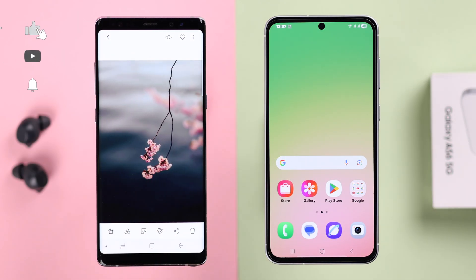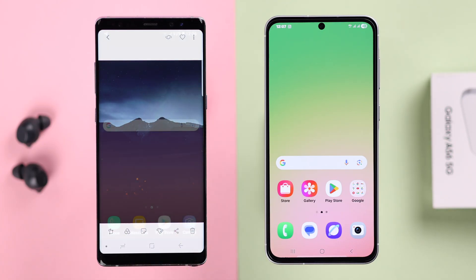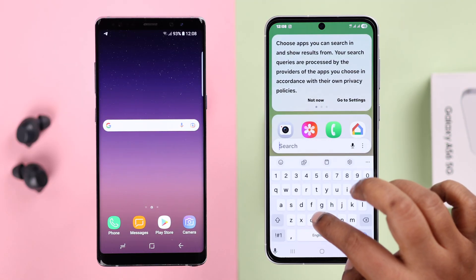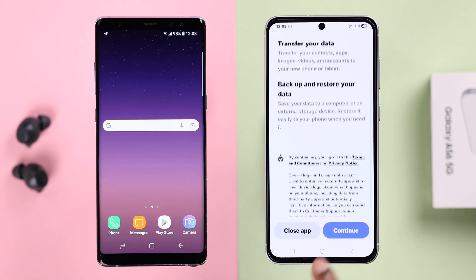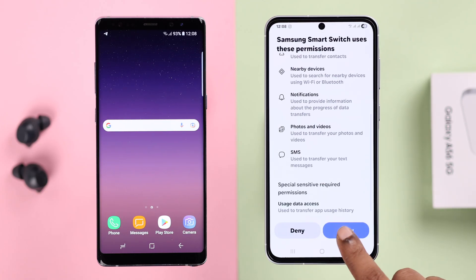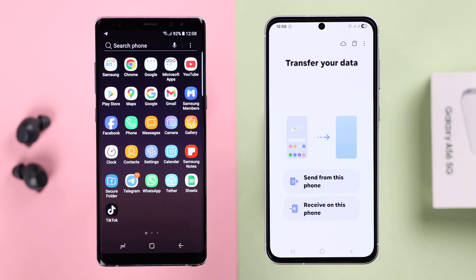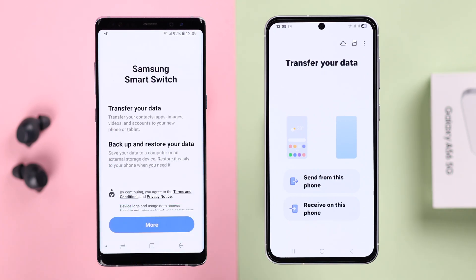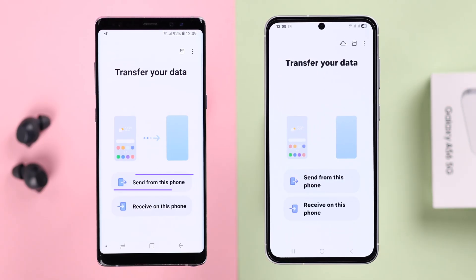If you're transferring data after you've already set up your A56, this first part of the video is for you. First, make sure you have the Samsung Smart Switch app on both devices. As you can see, it's pre-installed on my A56. If you're using it for the first time, follow the setup prompts until you reach the transferring data section. If you're using another Android, just quickly install it from the Play Store, then open the app and follow the prompts, making sure both devices are on the same page.